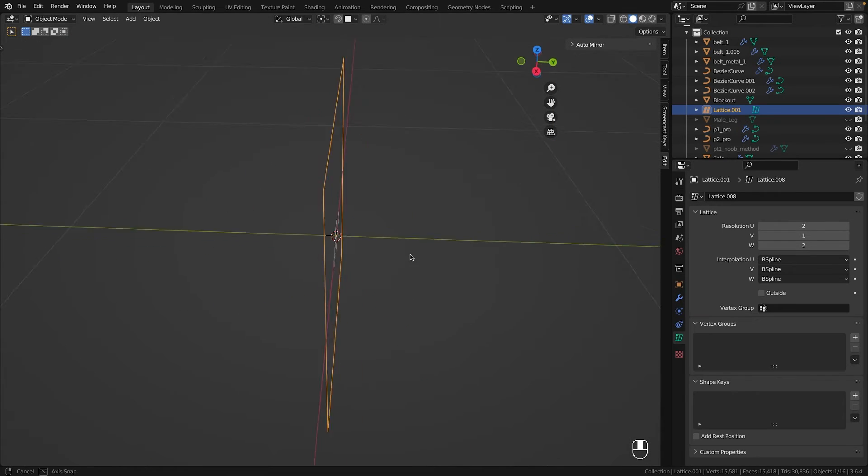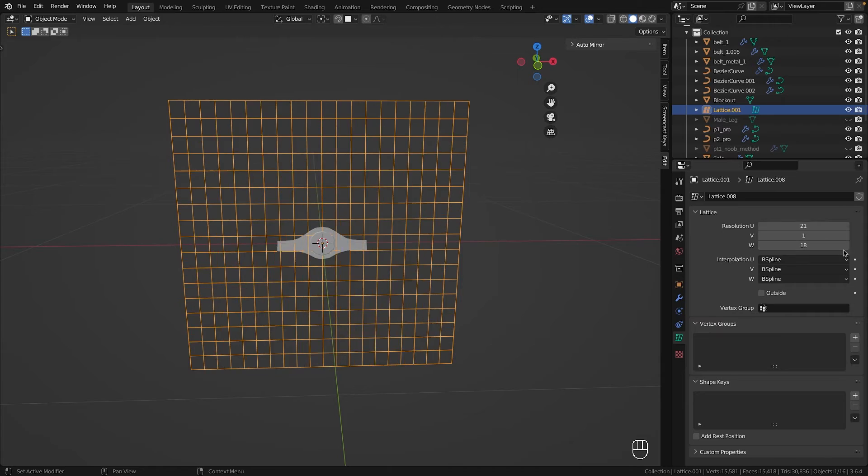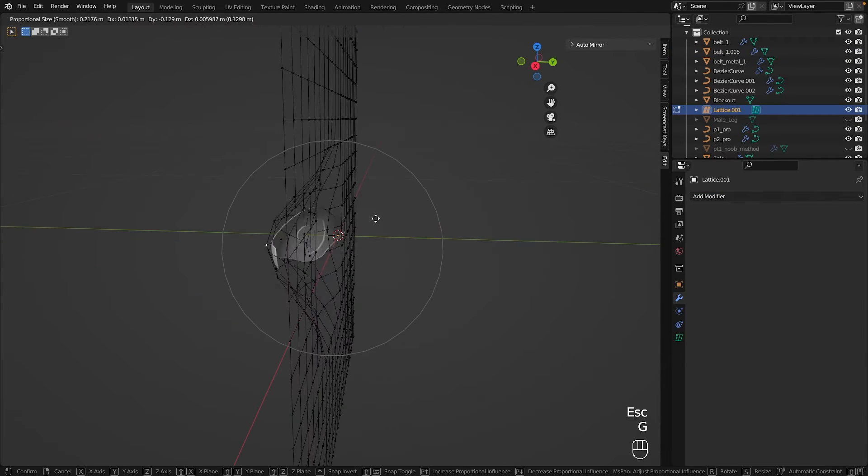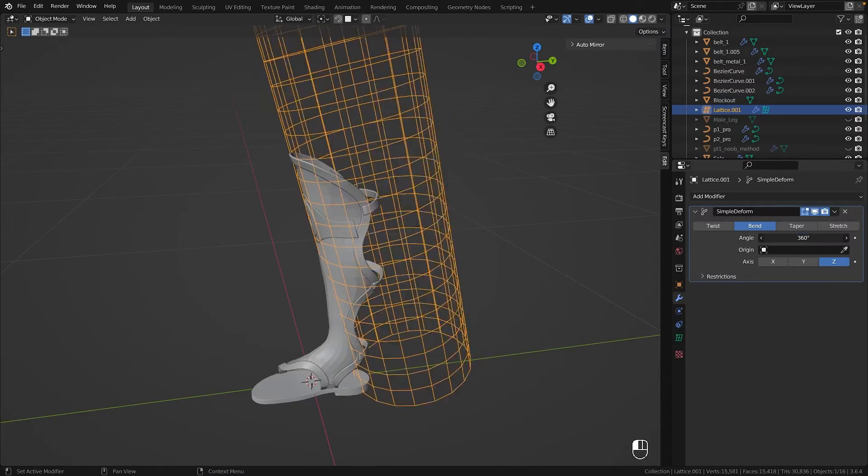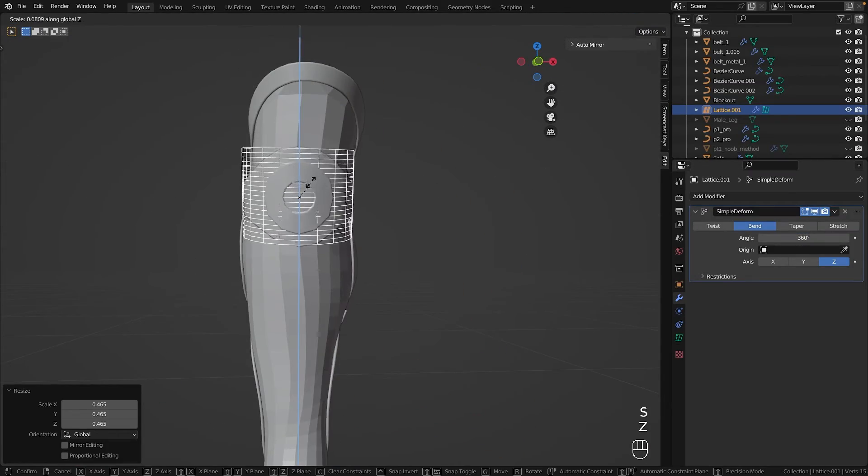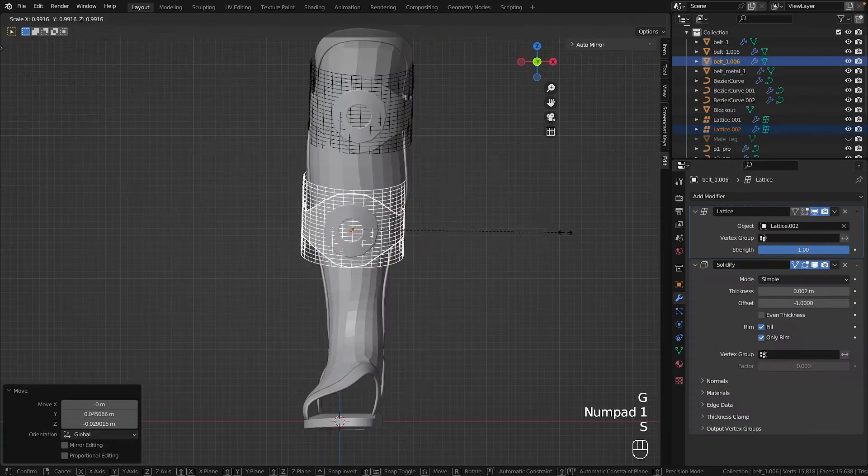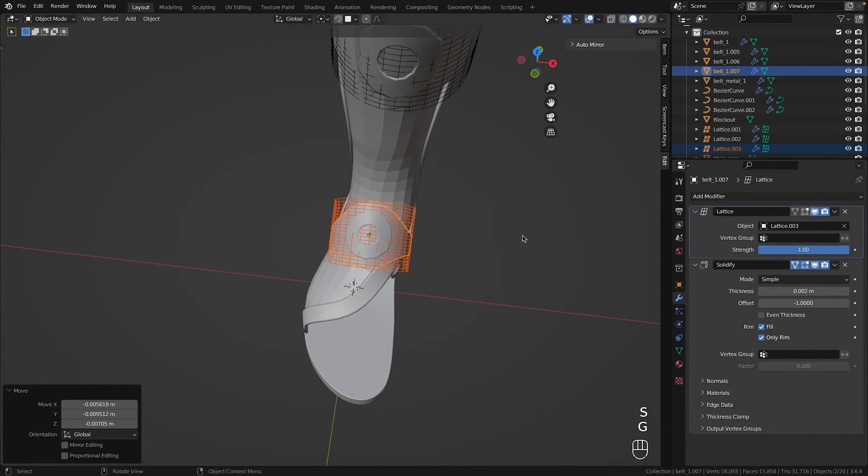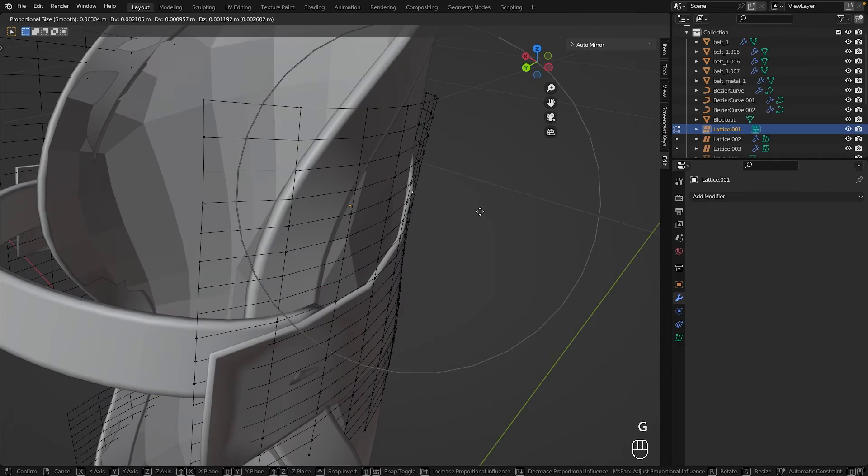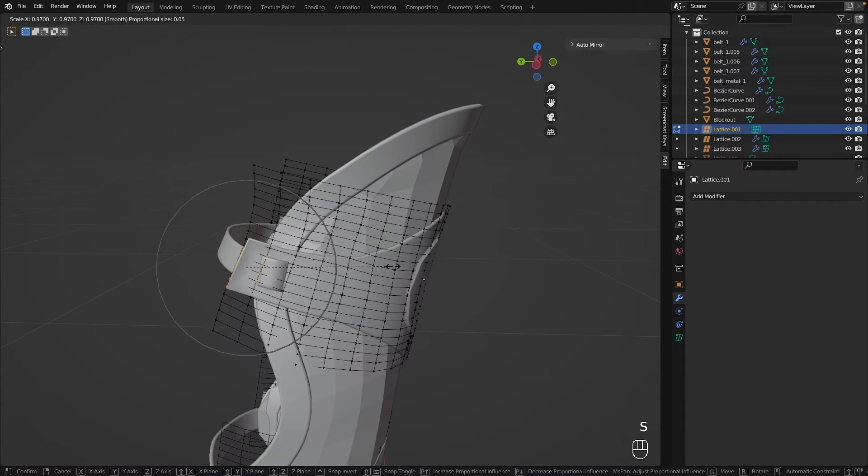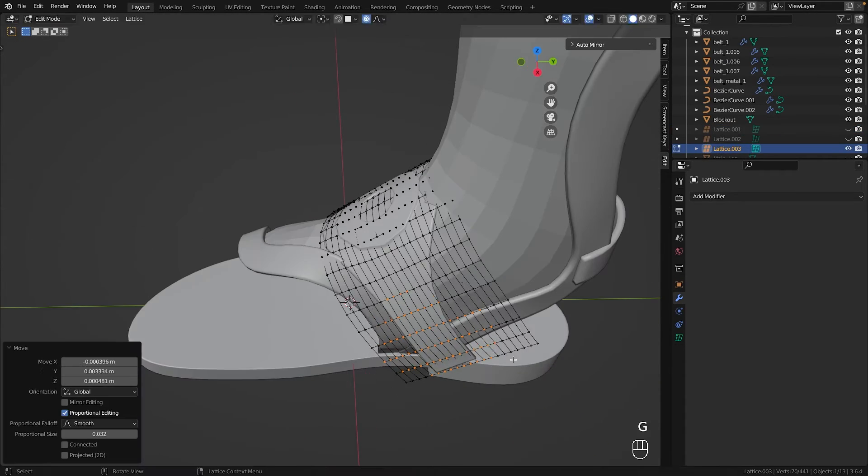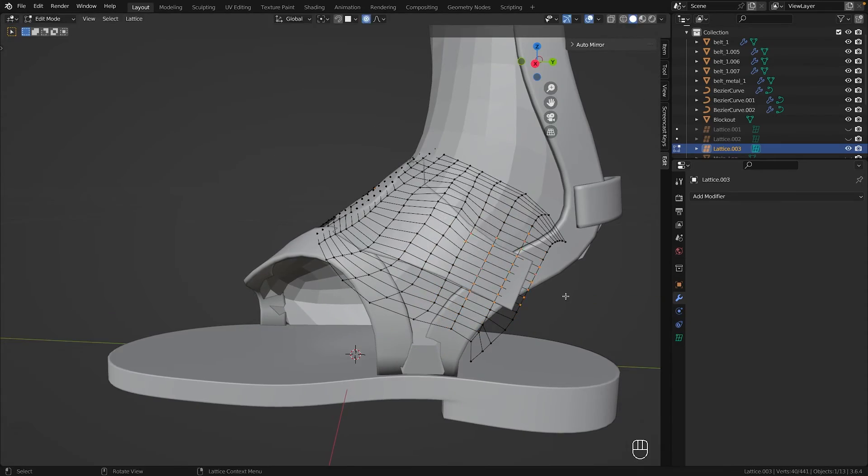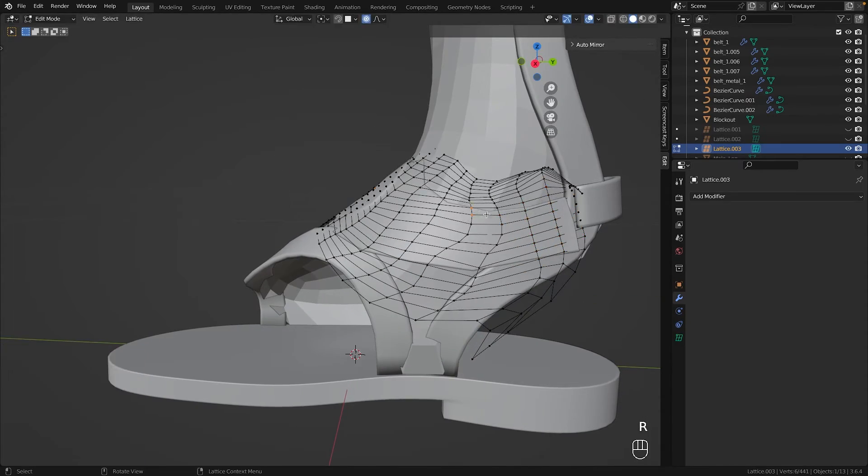For those unfamiliar, a lattice is an object without geometry which you can use to stick geometry to. This allows you to modify the shape of an object without changing the actual mesh. You can also add modifiers to a lattice like the simple deform, which I used to bend the belt around the front of the shoe with ease, and later adjust its individual points to make my UFC belt fit perfectly. Even for major adjustments like on the bottom part, a lattice works wonders.